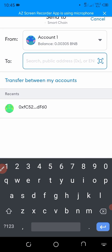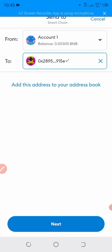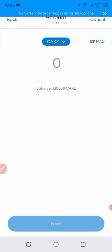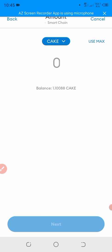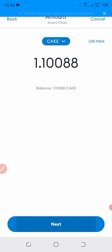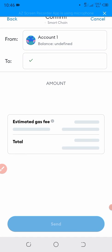So we have to paste that address here and click on Next. I want to withdraw the maximum CAKE, so click on the maximum and then click on Next.